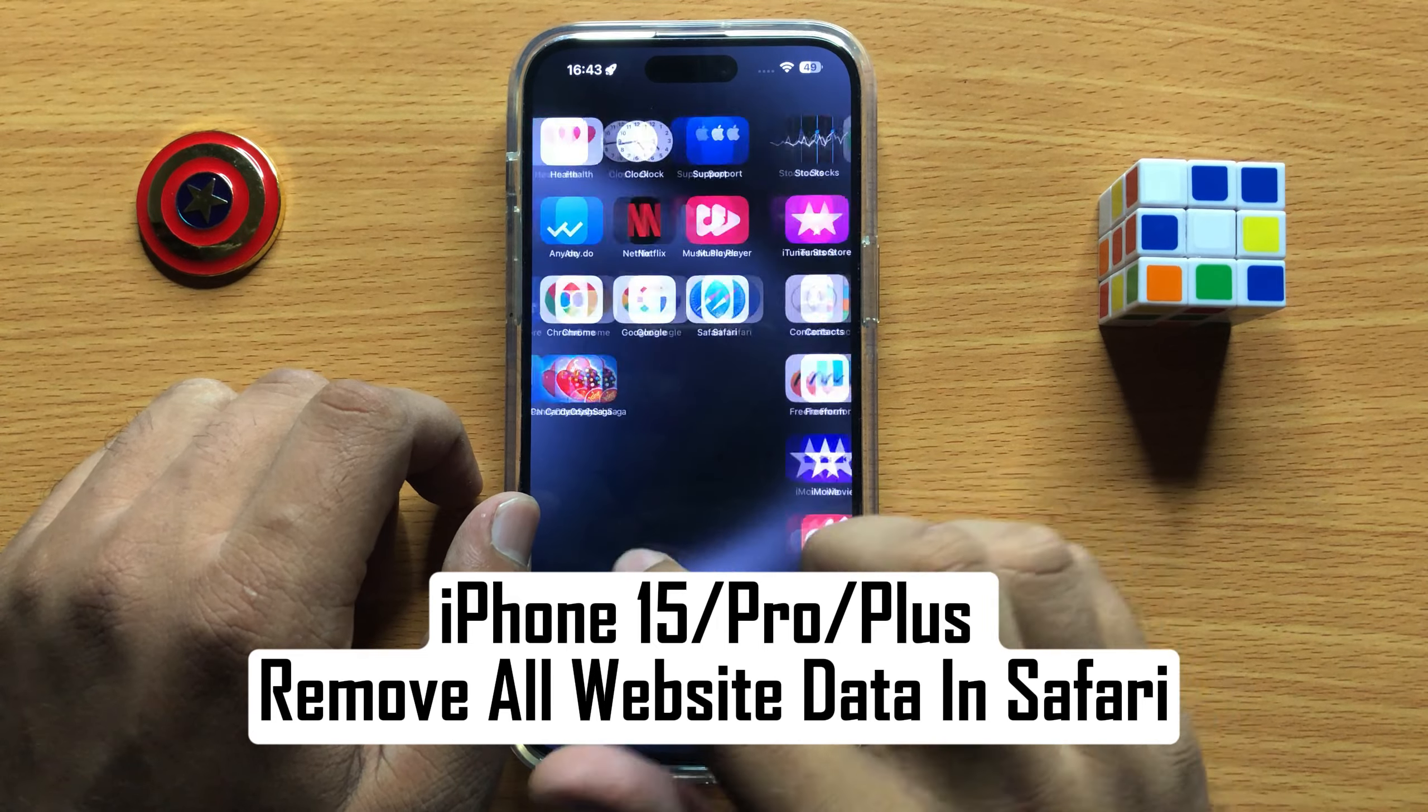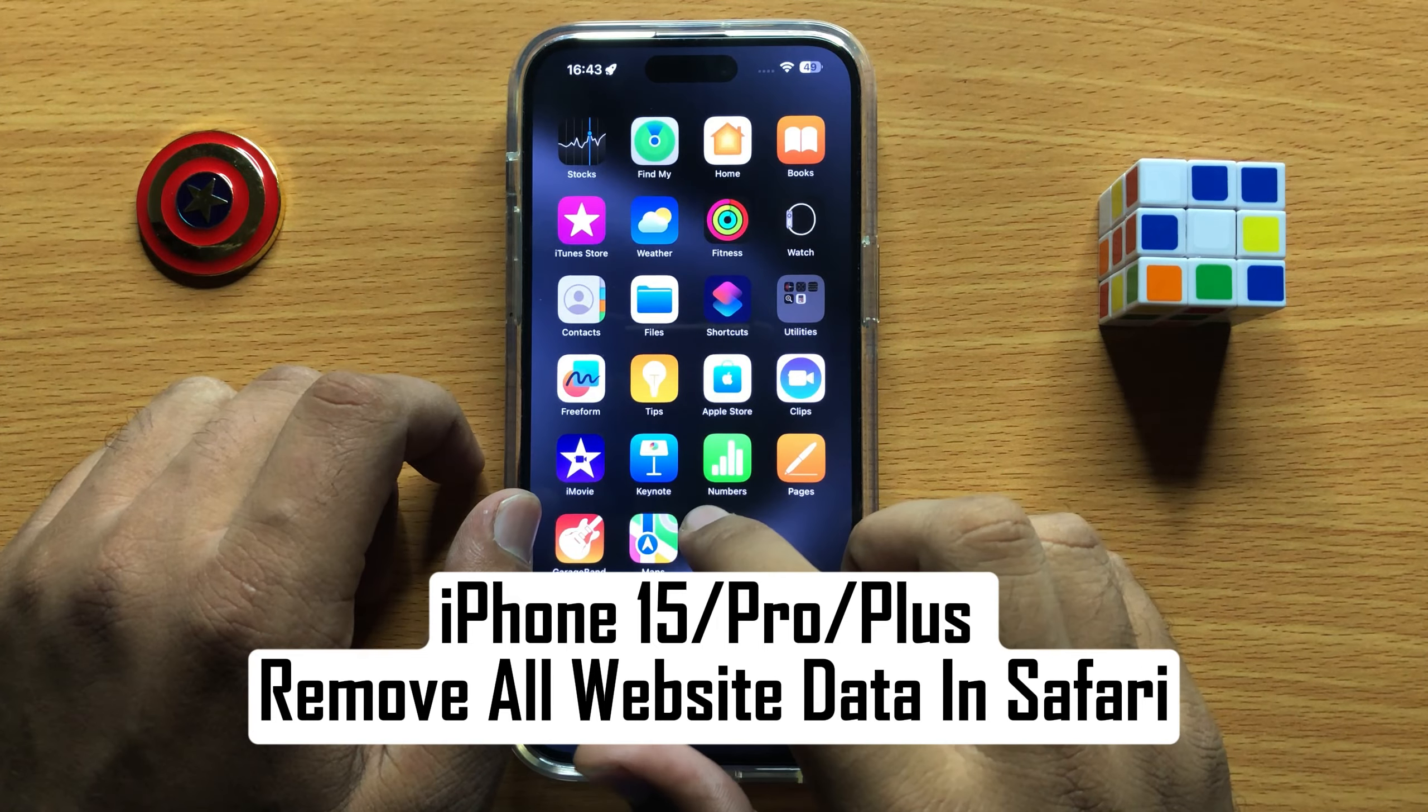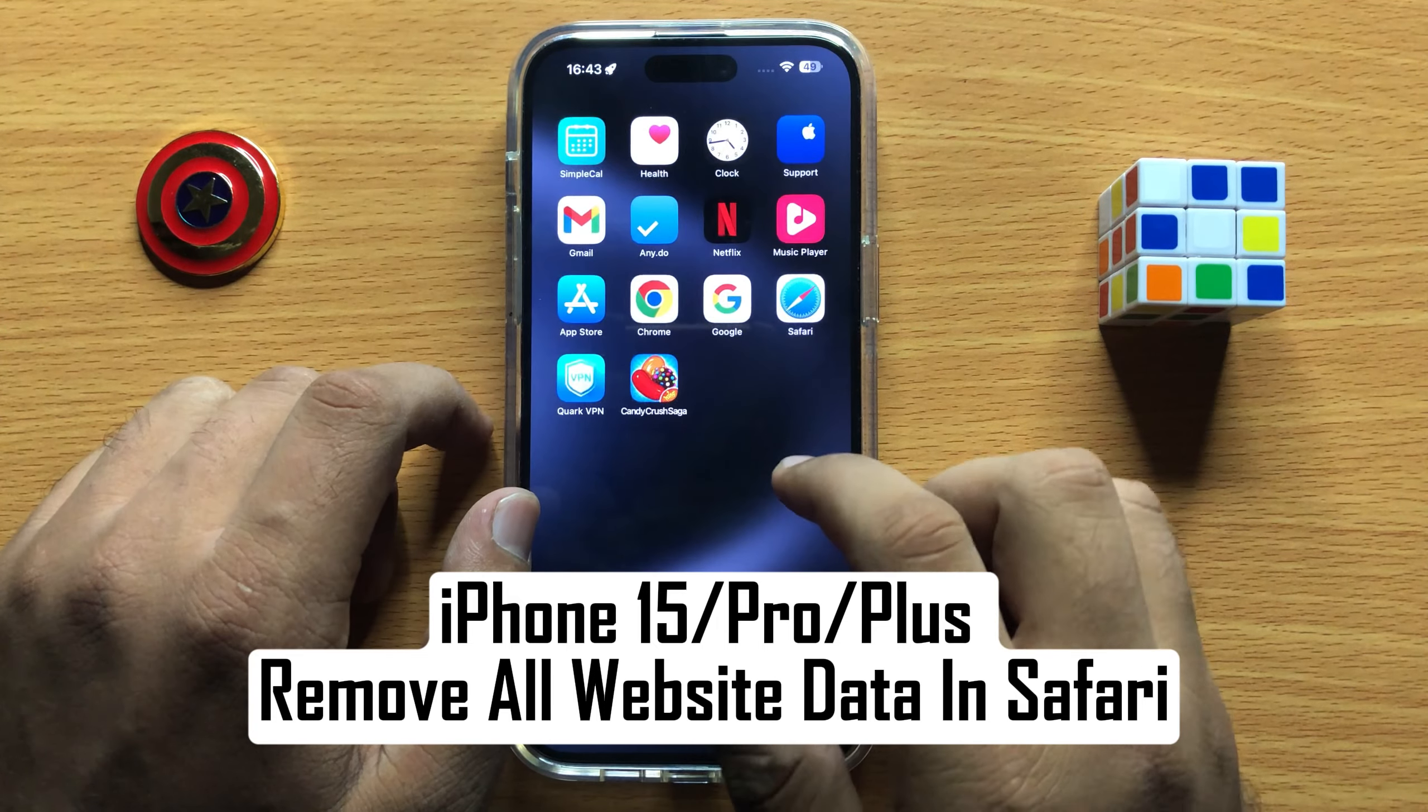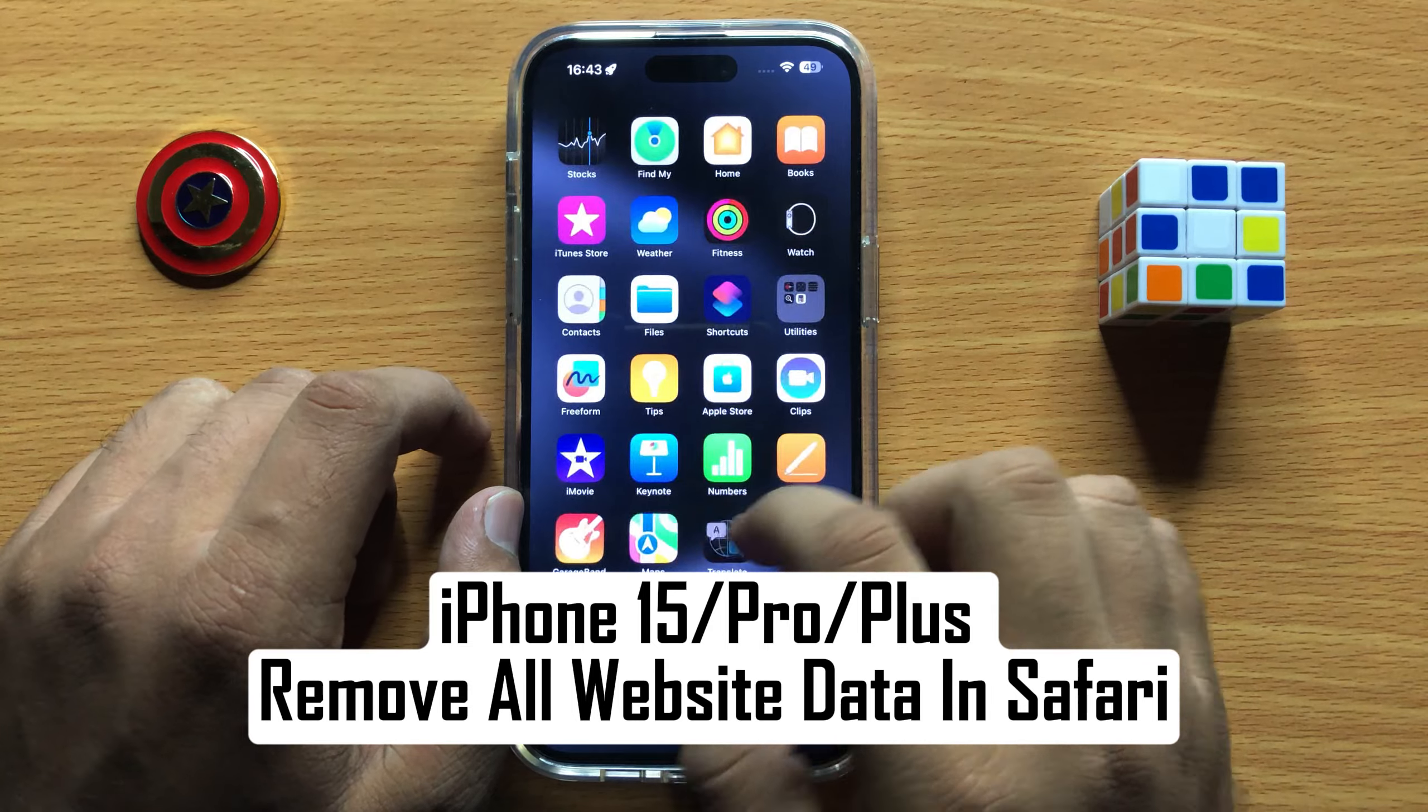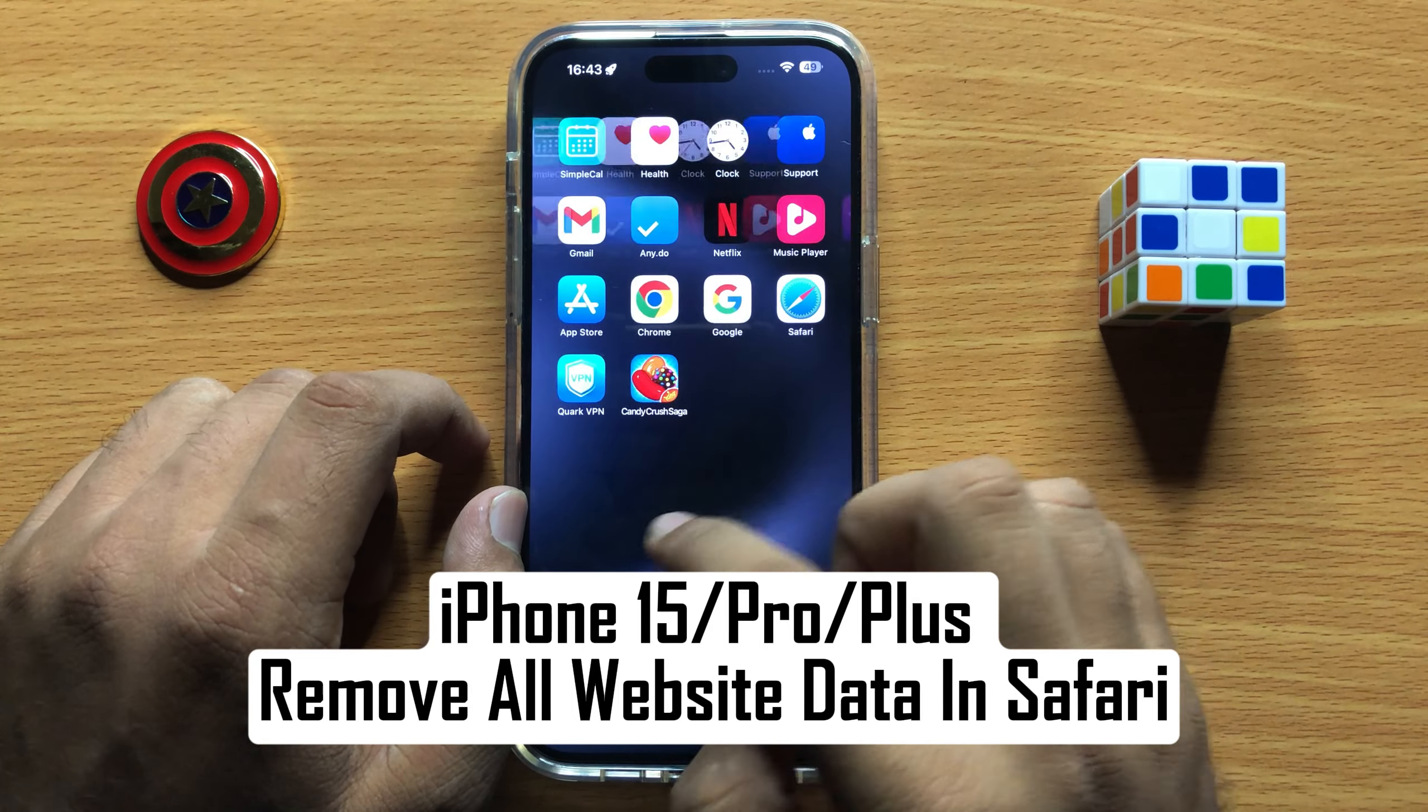Hello everyone, in this video I will show you how to remove all website data in Safari in iPhone 15 Pro Max.